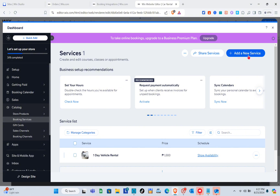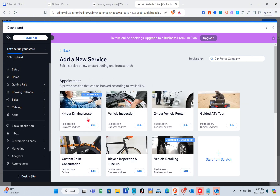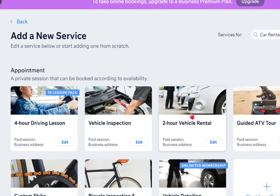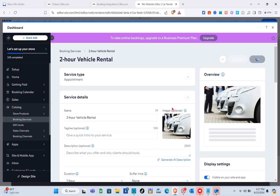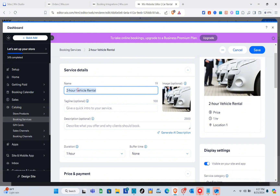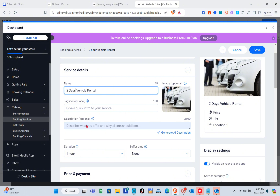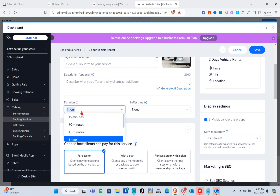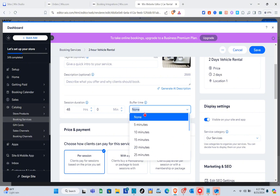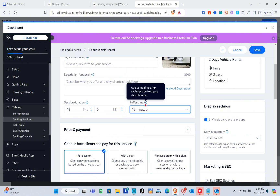Click 'Add a New Service' at the top right. You can edit an existing service or create your own. I'm selecting the car rental service template. Customize the service: I'm changing the name to 'Two Days Car Rental,' then adding a tagline, description, and setting the duration to 48 hours with a buffer time of about 15 minutes after each session.